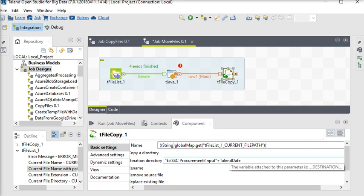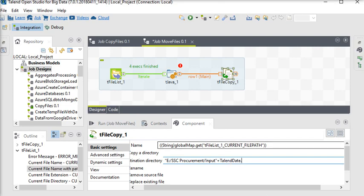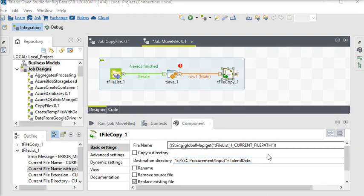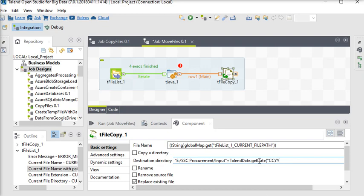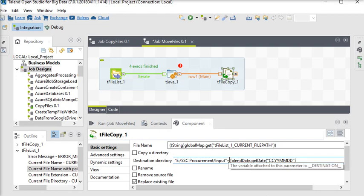Now I want to change this by using TalendDate.getDate. We are going to provide the format that is CCYYYY, and this is going to be added with the input folder.